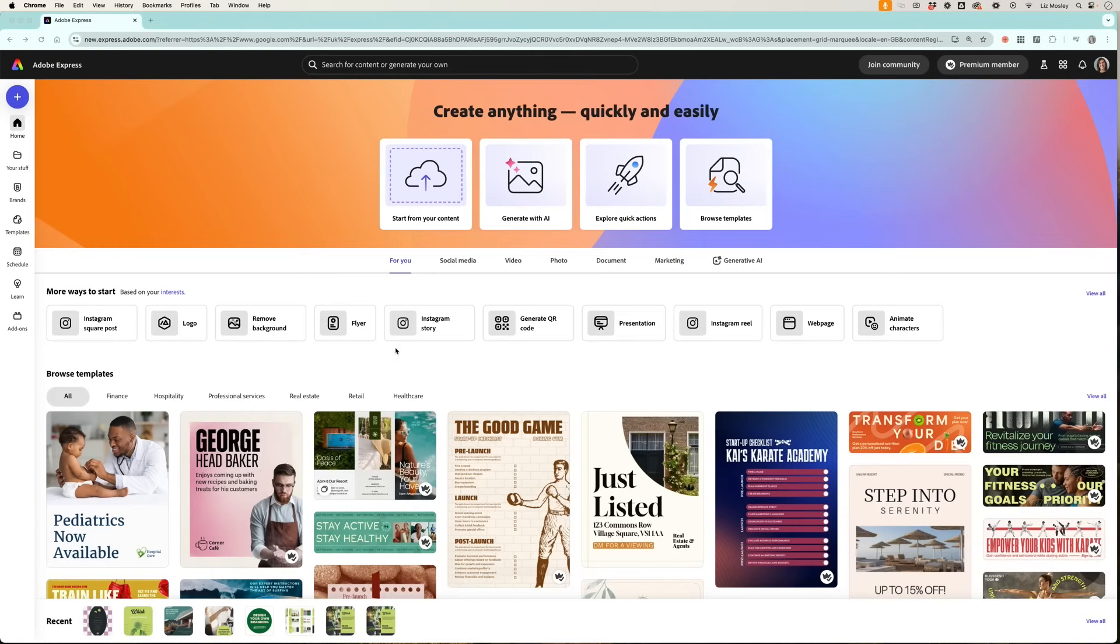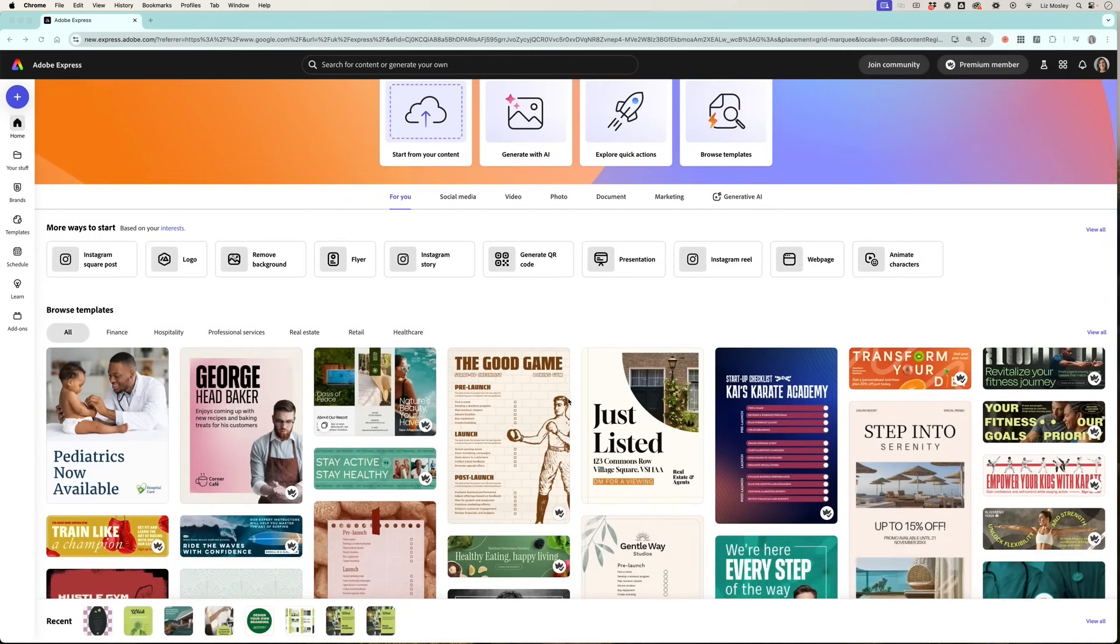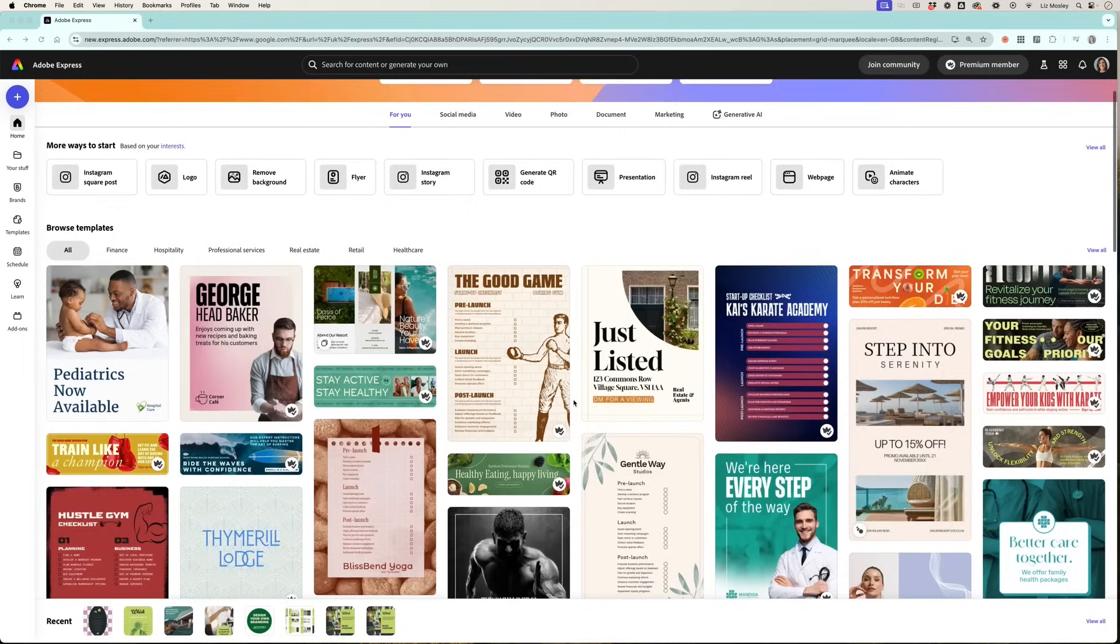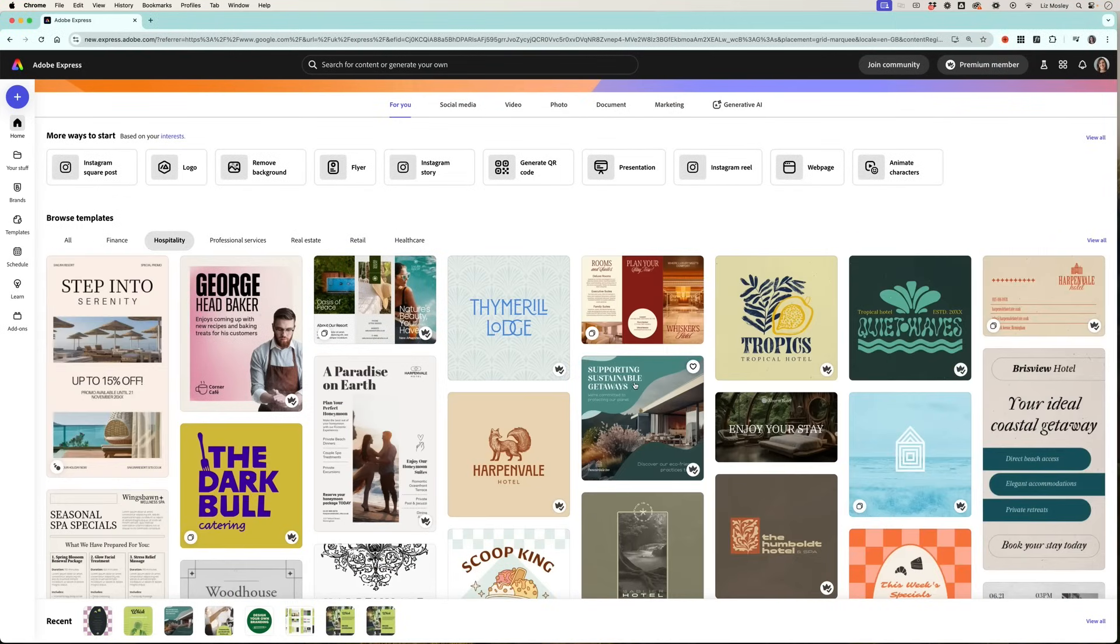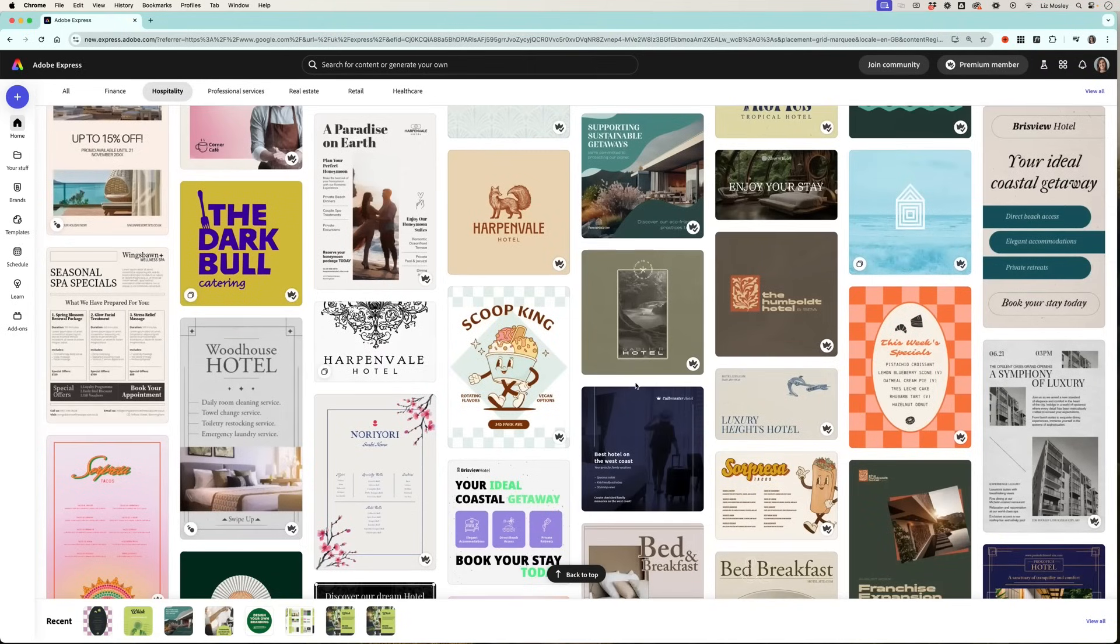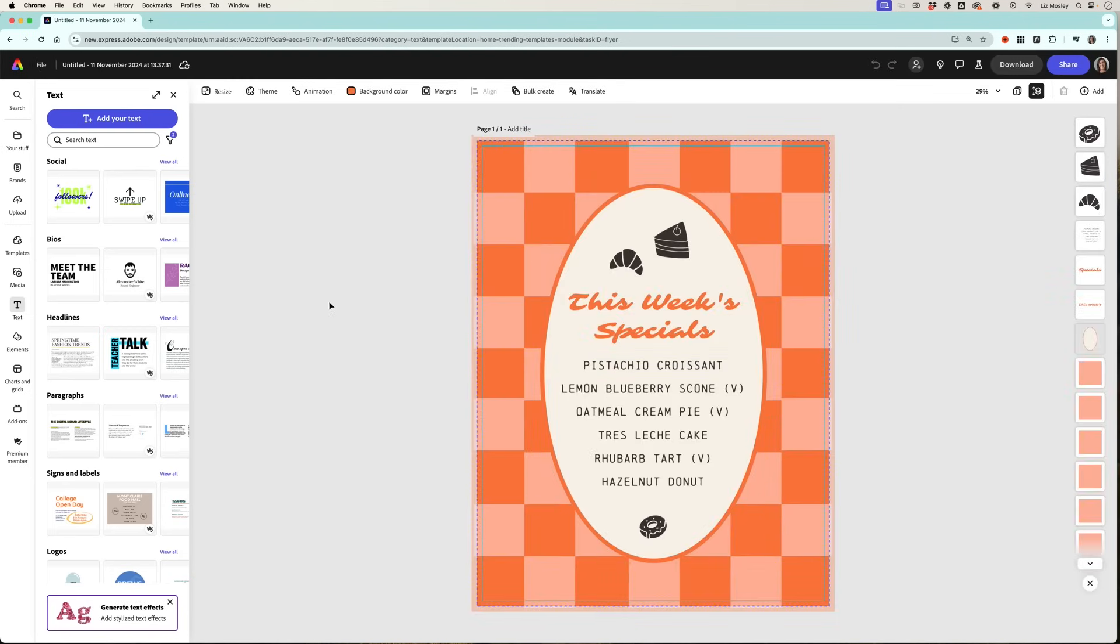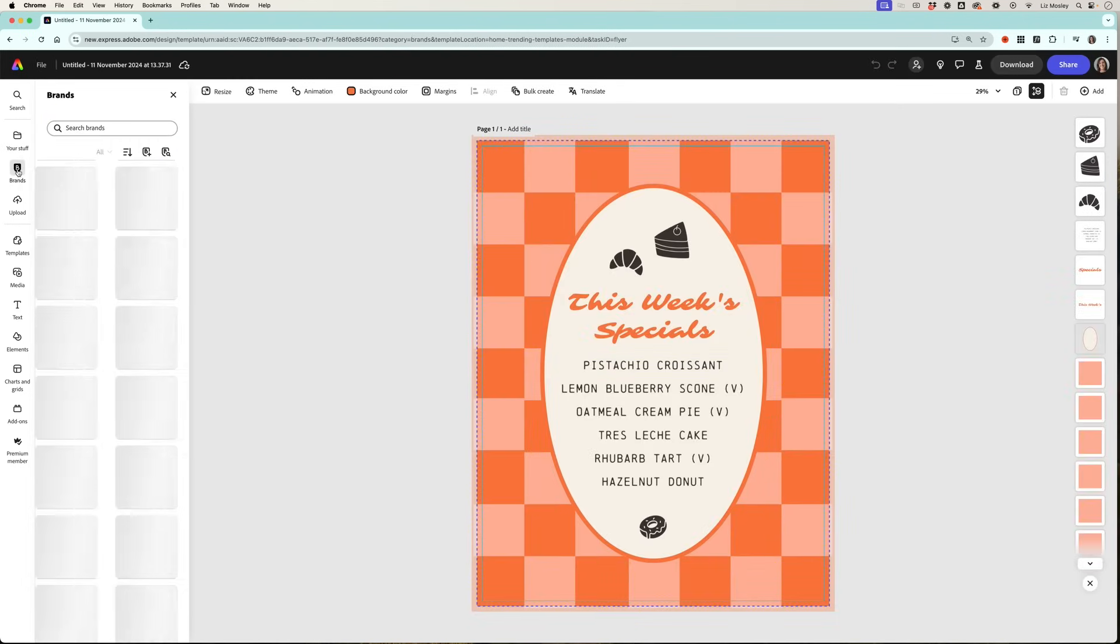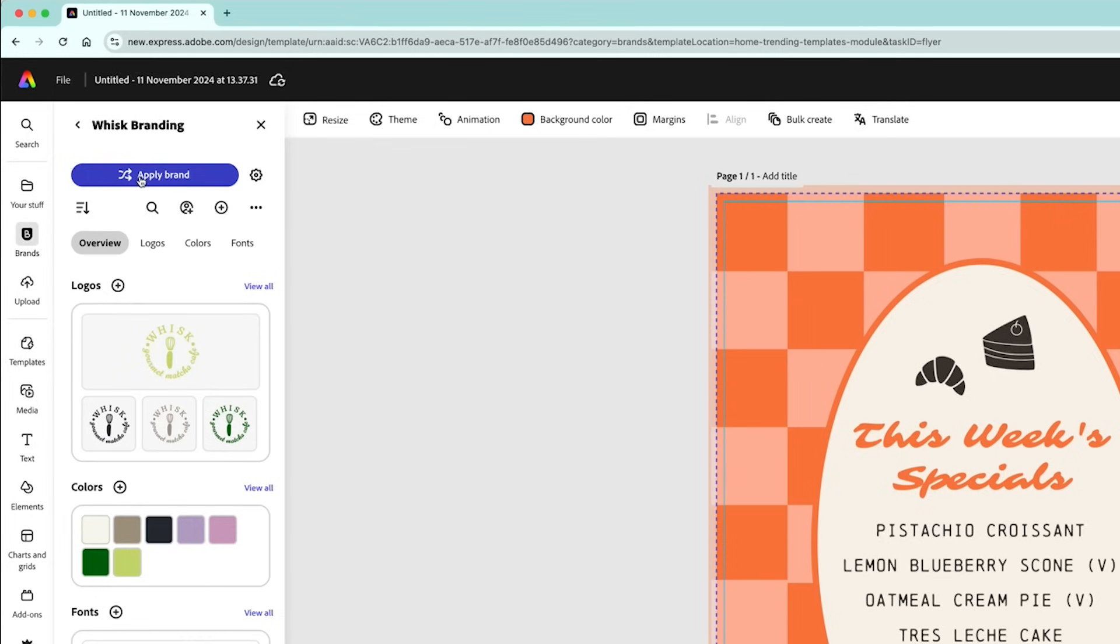One of my favorite time-saving features in Adobe Express is the brand kit and apply brand. So I'm going to find a template that I think will work for Whisk and I actually think this menu is really cute. The checkerboard reminds me of the pattern I made for the brand. So I select the template, head over to brands, and you'll see at the top here there's this button called apply brand.